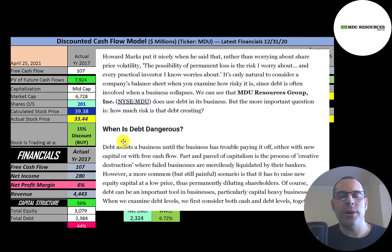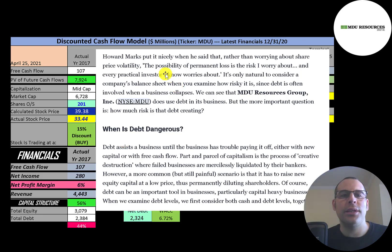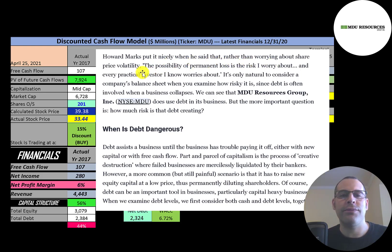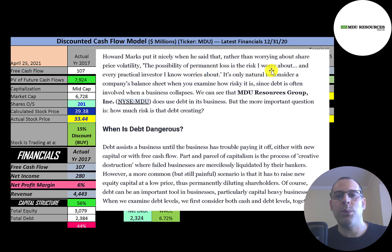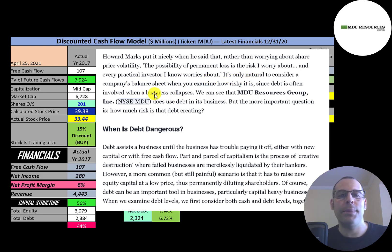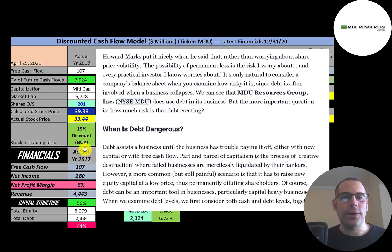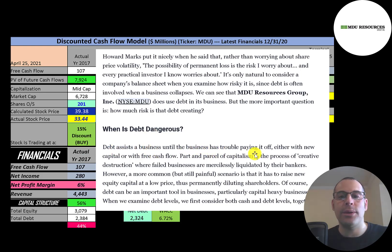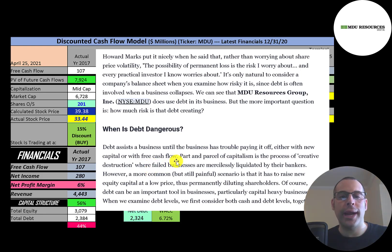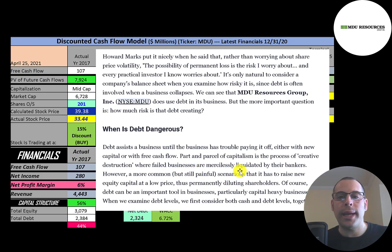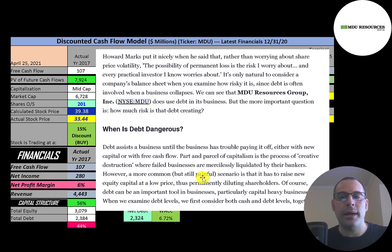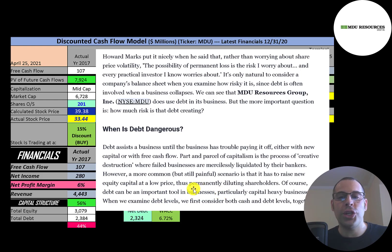This article really explains an aspect I think about when I value a company. It's written really concisely, I'll just read it to you. Howard Marks put it nicely when he said that rather than worrying about share price volatility, the possibility of permanent loss is the risk I worry about, and every practical investor I know worries about. It's only natural to consider a company's balance sheet when you examine how risky it is, since debt is often involved when a business collapses. You cannot just say debt is good or debt is bad, you have to look beneath the curtain. When is debt dangerous? Debt assists a business until the business has trouble paying it off, either with new capital or with free cash flow. Part of capitalism is the process where failed businesses are liquidated by their bankers. A more common scenario is that a company has to raise new equity at a low price, thus diluting shareholders.